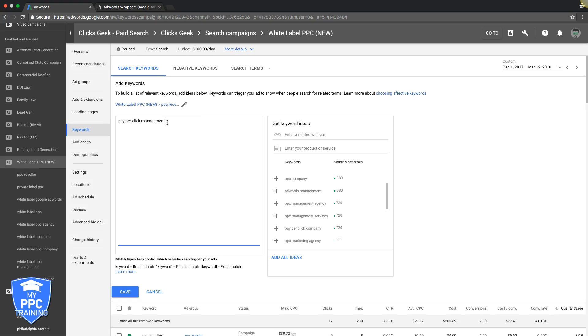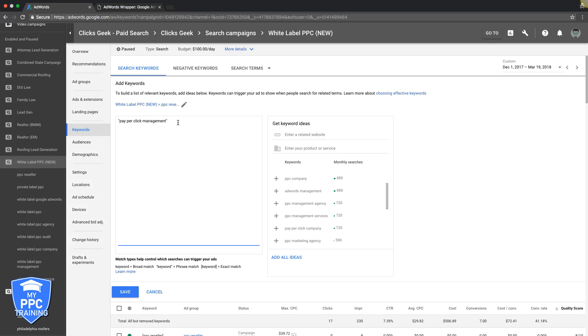So remember, the first one we're gonna do is modified broad, which is the pluses. Next, what we're gonna do is phrase match, which is simply put, just quotes around the keyword. So now we're getting a little more focused. We're telling Google, 'I only want terms very closely related to pay-per-click management.' So Google's gonna show your ad for things like pay-per-click management services, pay-per-click management company, companies. You get what I mean? Basically just adding a modifier on the end. They're gonna send you more relevant traffic.